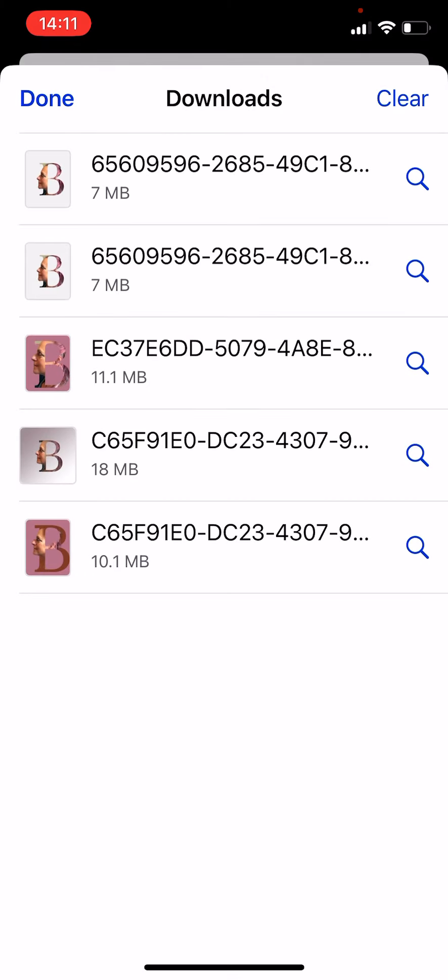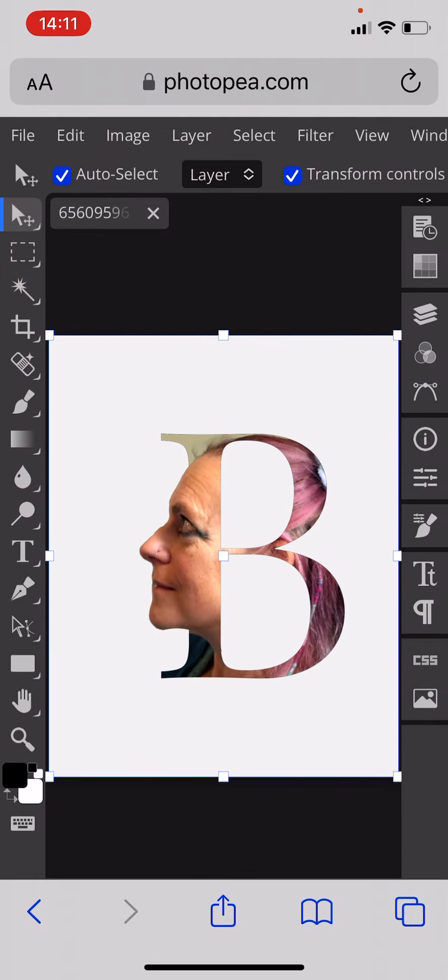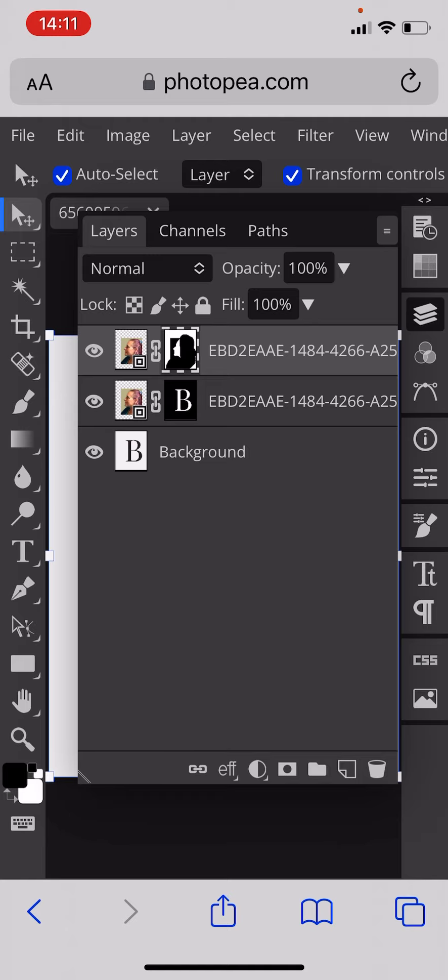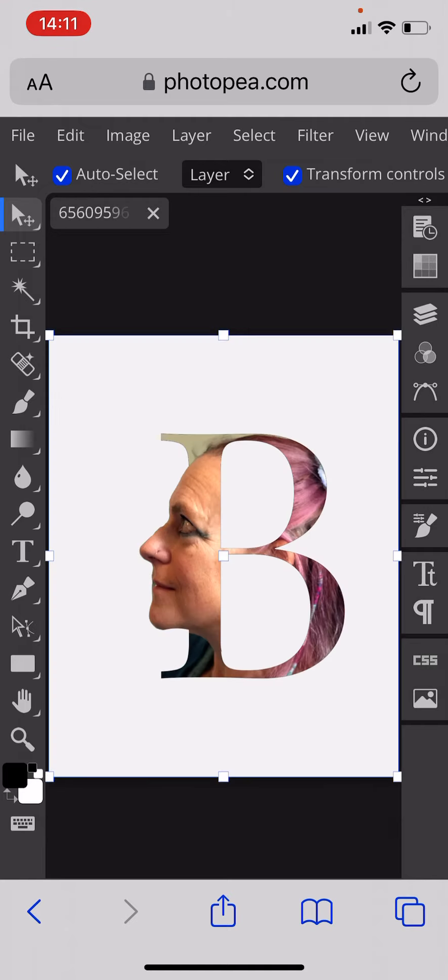To do this we need to be in PhotoPea. In PhotoPea we need to use some layers which you can see here, some layer masks, a letter and a picture of a face. So I'll show you what to do.